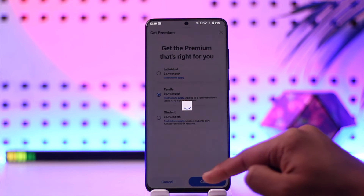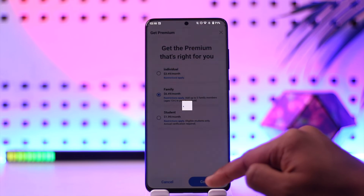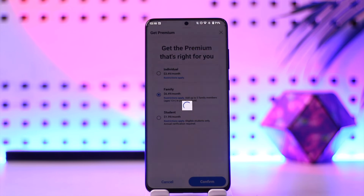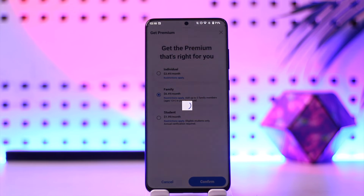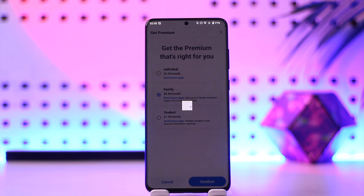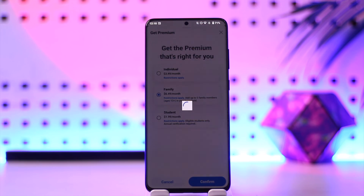Once you've added up to five family members, tap the confirm button. After confirming, you'll be able to enter your payment details to get the family plan, and you can also choose to add other members to the family.